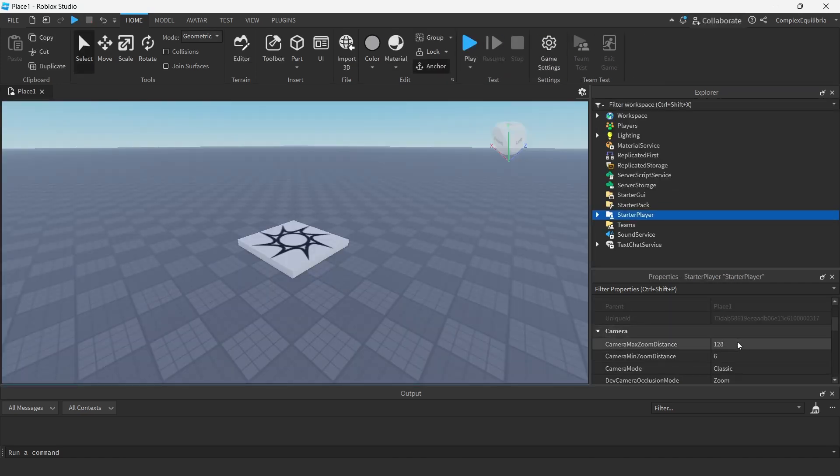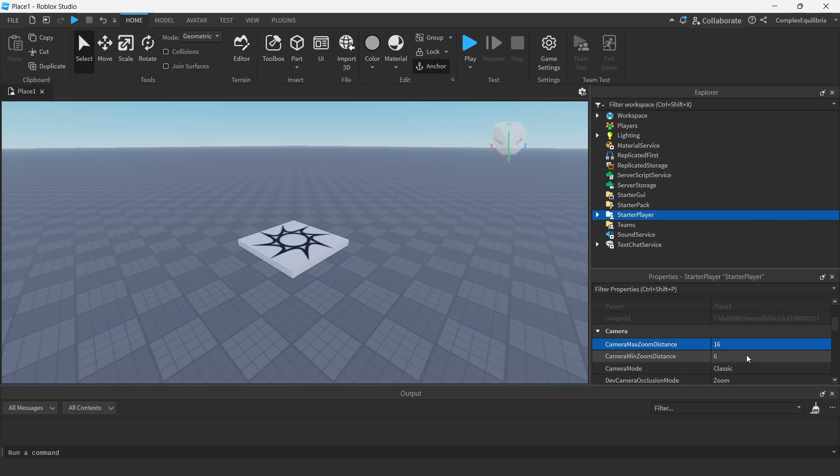Note that you can make the camera stuck at one particular zoom by setting the min and max values to the same value.